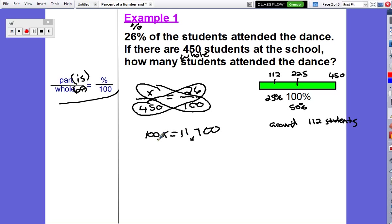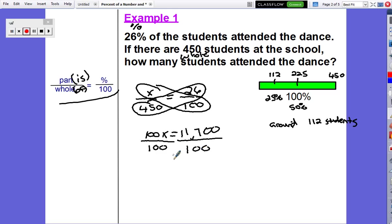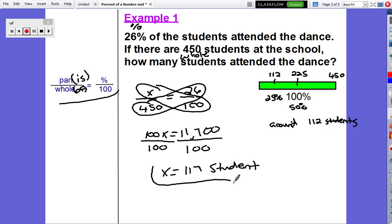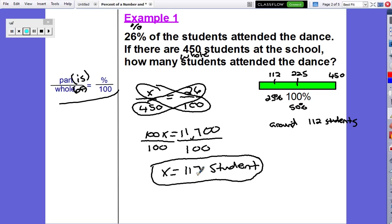To finish the problem, we need to isolate x. Since it's multiplied by 100, we do the inverse operation and divide. We divide 11,700 by 100 and end up with 117 students. So 26% of 450 is 117.